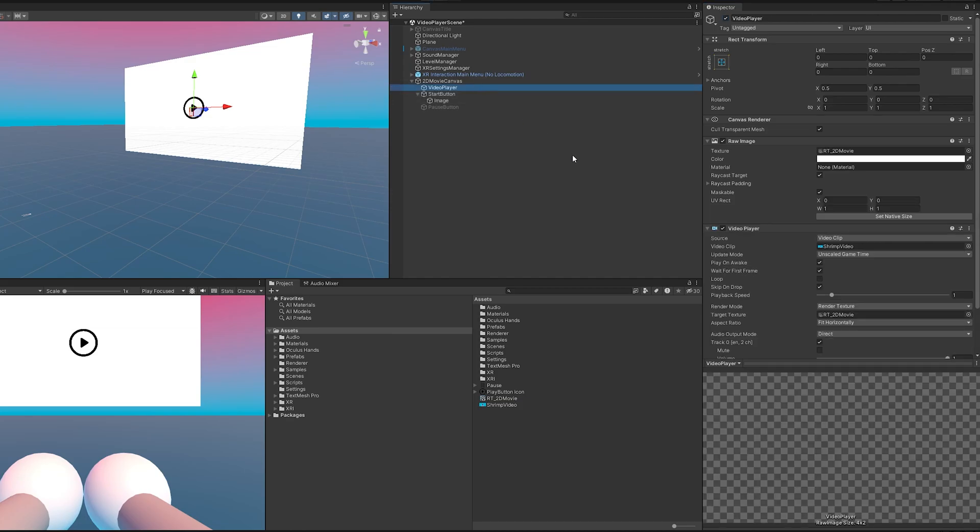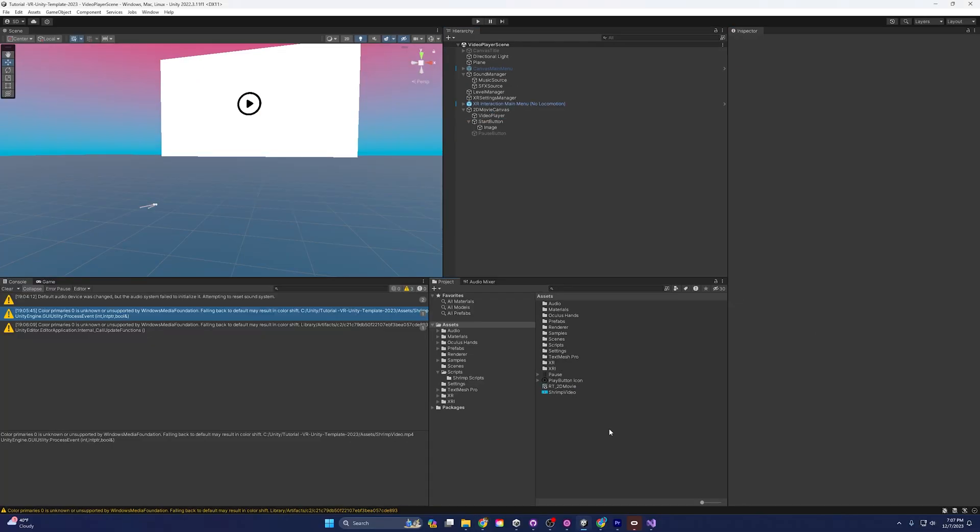Now one last thing before we boot into the scene, you'll see here on the video player it does have play on awake that's its default. For some reason Unity loves having play on awake be the default for both sound and video players. I don't get it, I don't think it should be the default but what are you going to do. Unity is going to Unity so I'm going to go ahead and uncheck that.